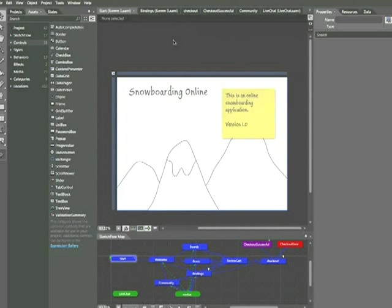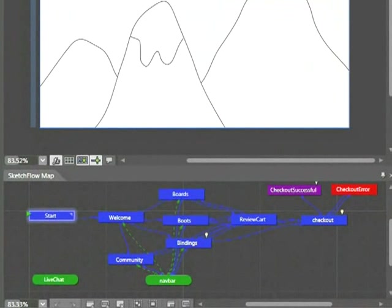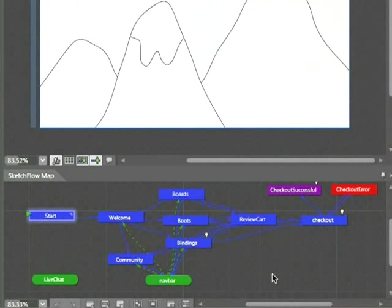A Sketchflow project generally begins with a Sketchflow map that represents the interactive flow of an application. For example, this project here currently has around a dozen screens.